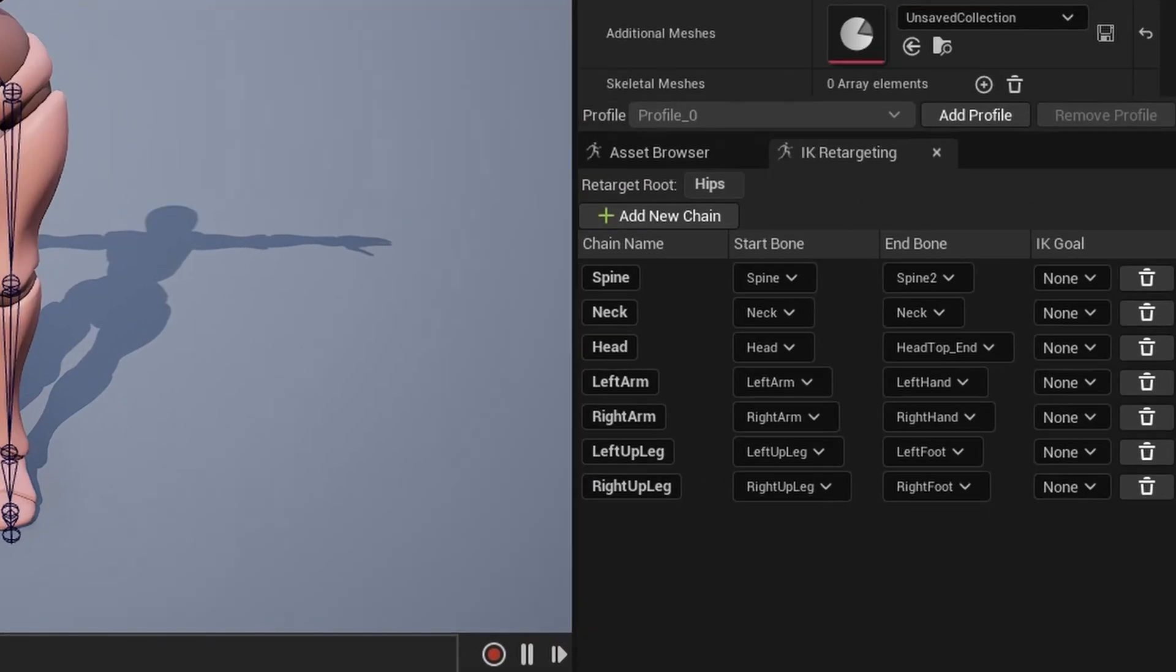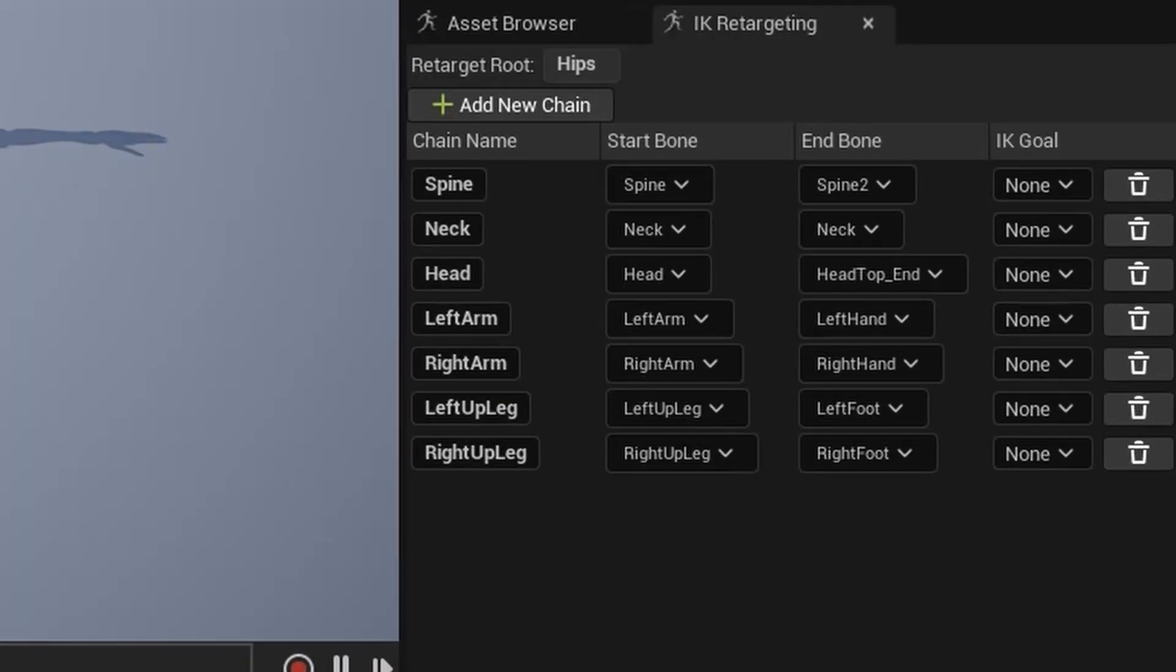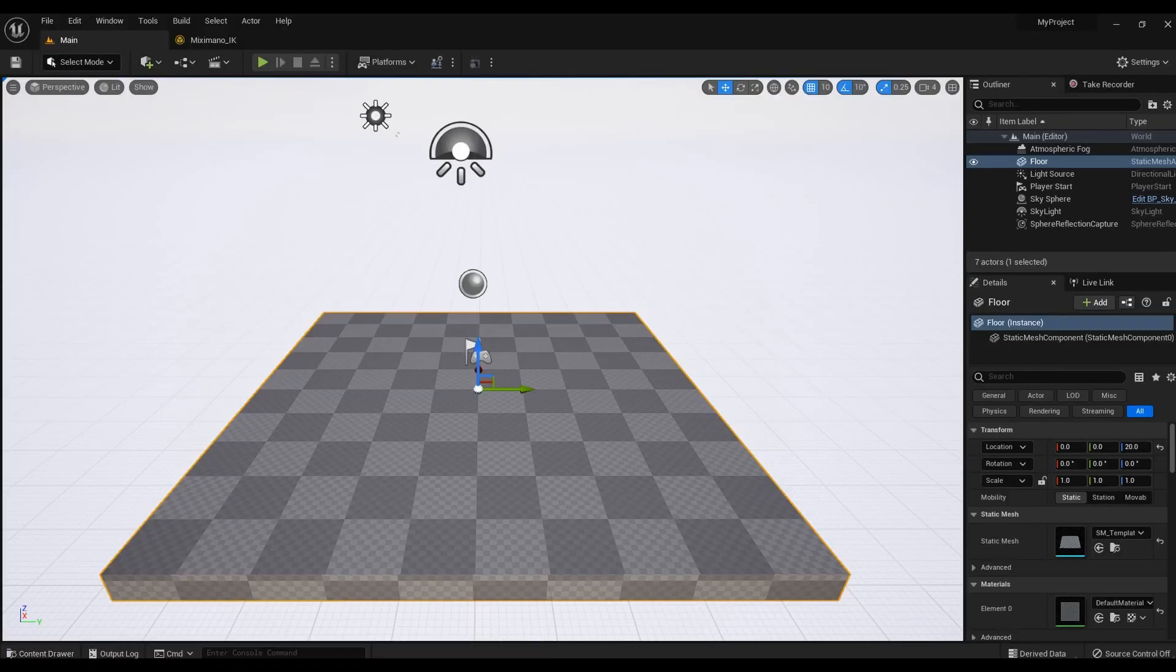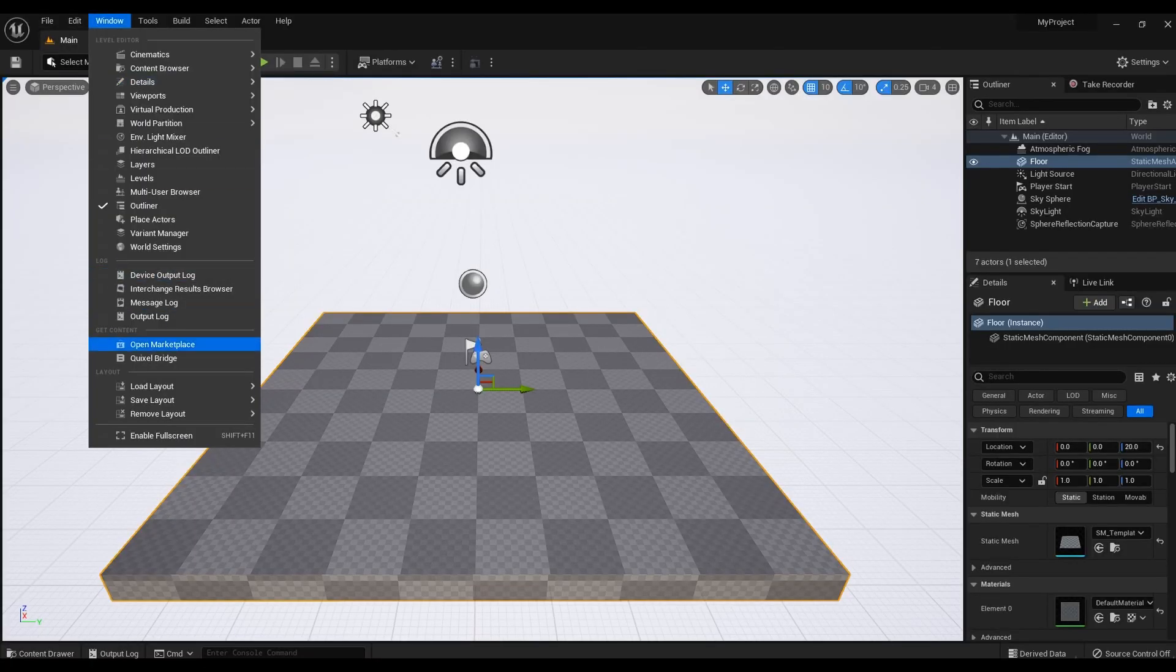You should have set a file. Save this file. Now we need to load the MetaHuman model into Unreal. If you already have it downloaded, then skip this step.